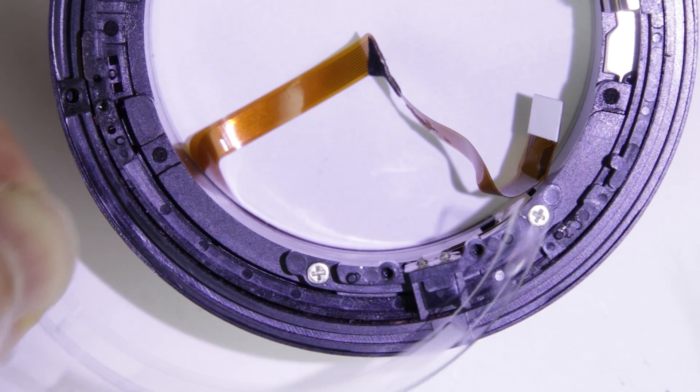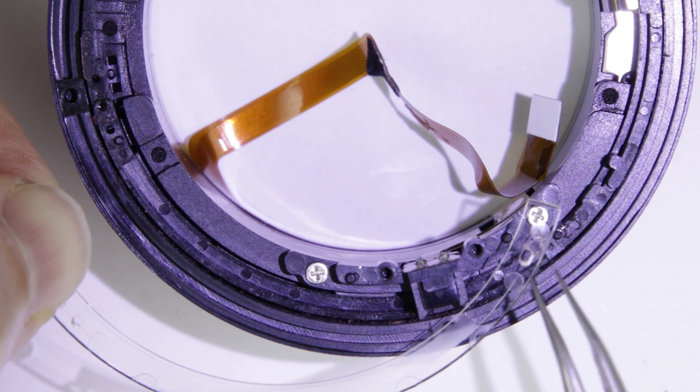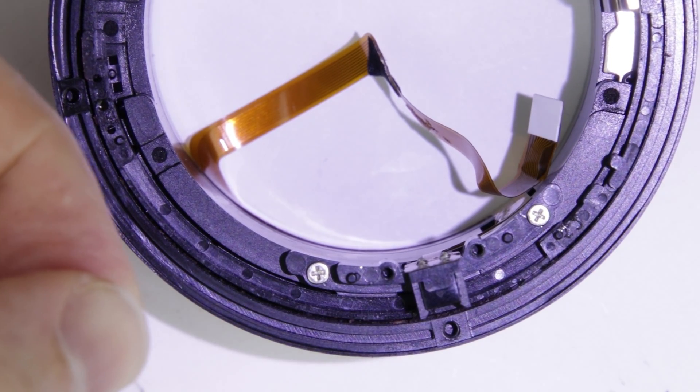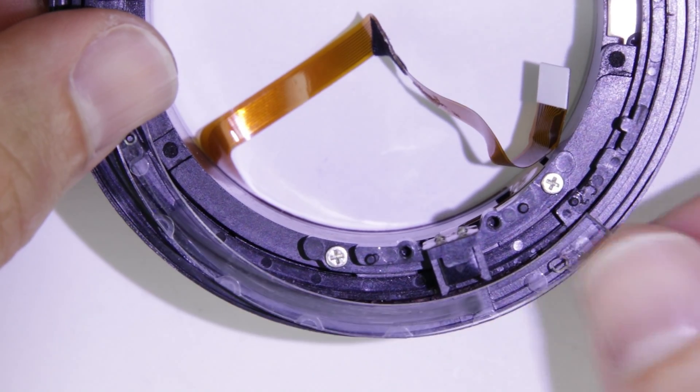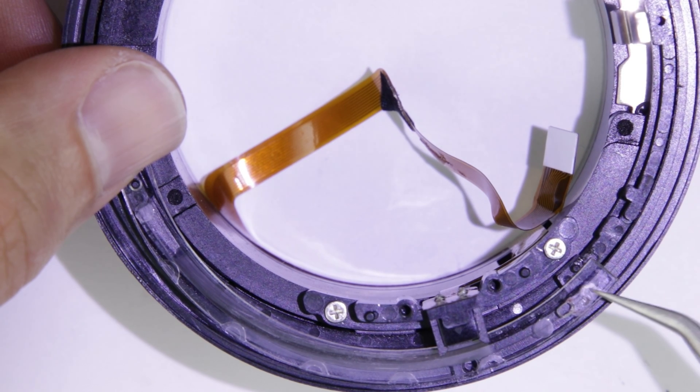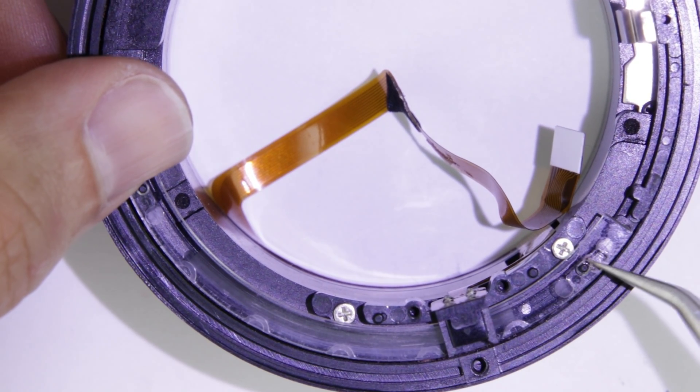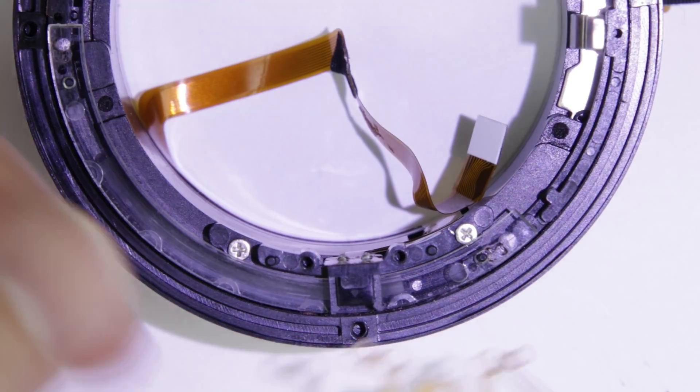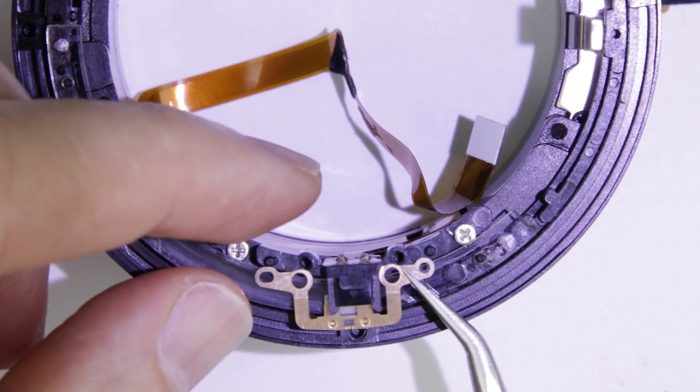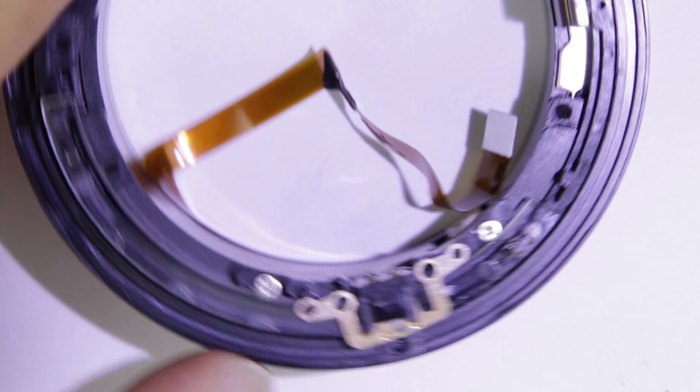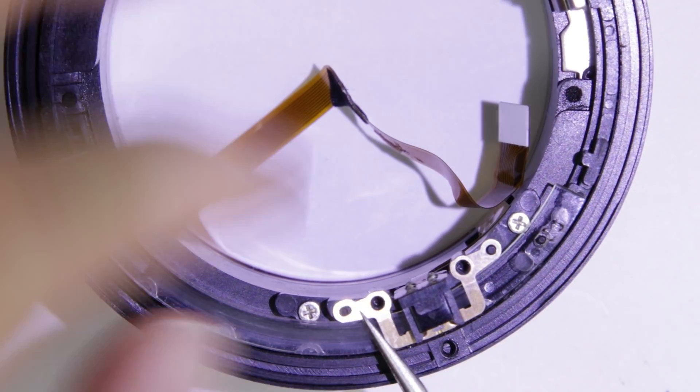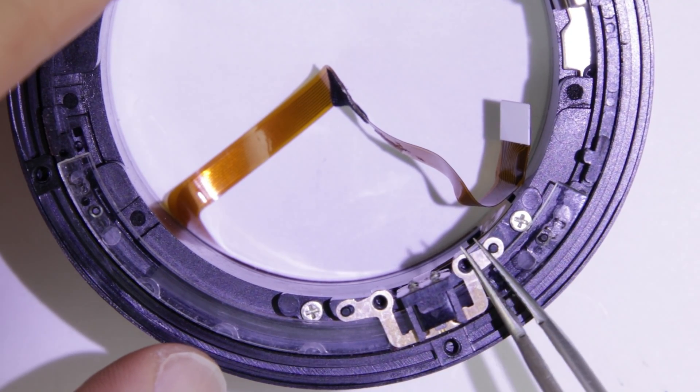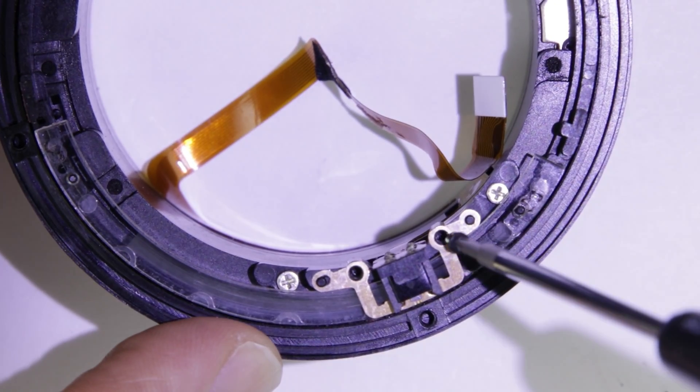Put back the sensor strip. Notice that the hole on the left is a circle and on the right is wider. Put back the top part of the sensor and make sure that you don't scratch the sensor strip. Put back the screws.